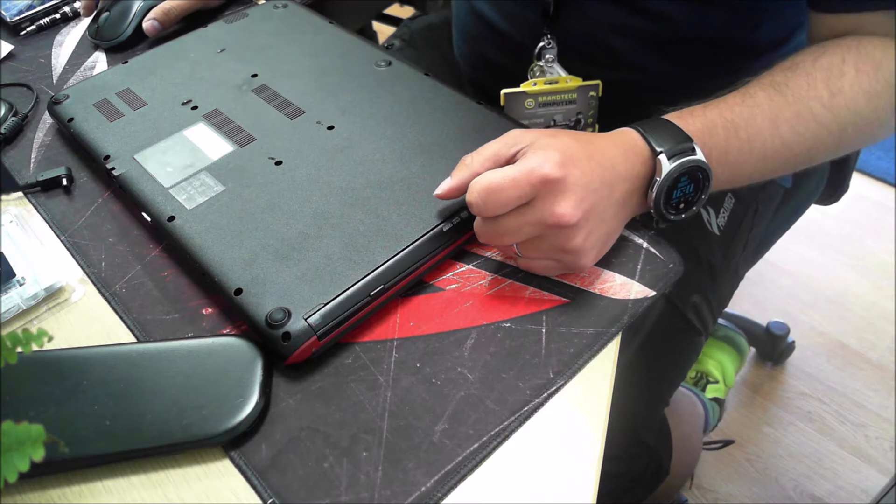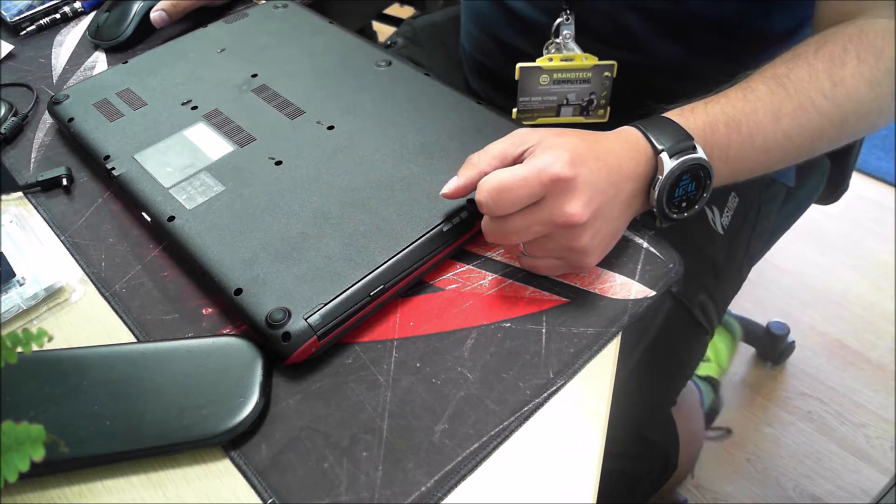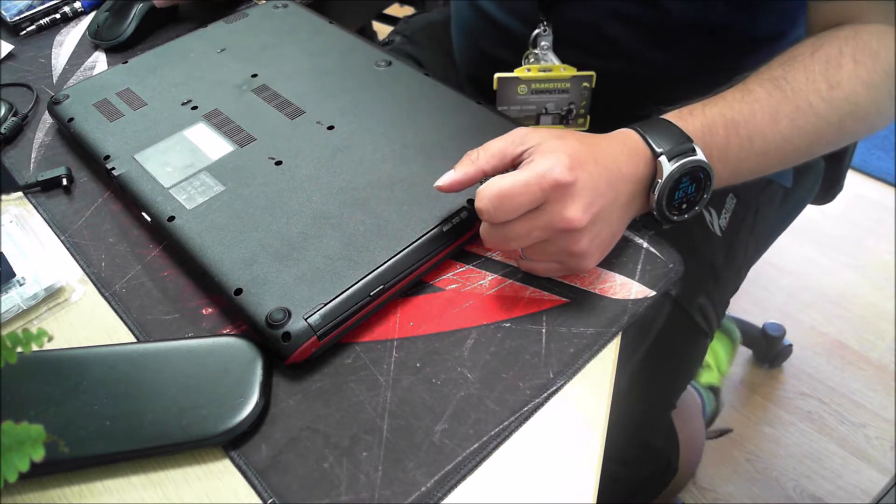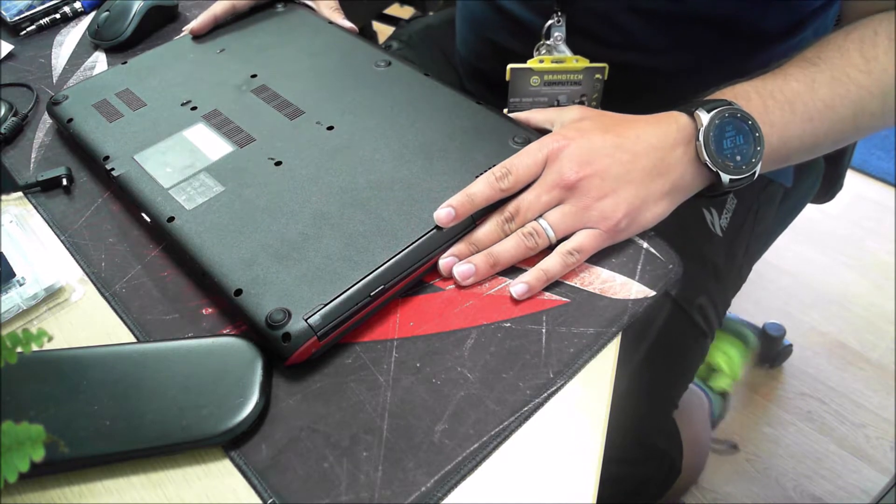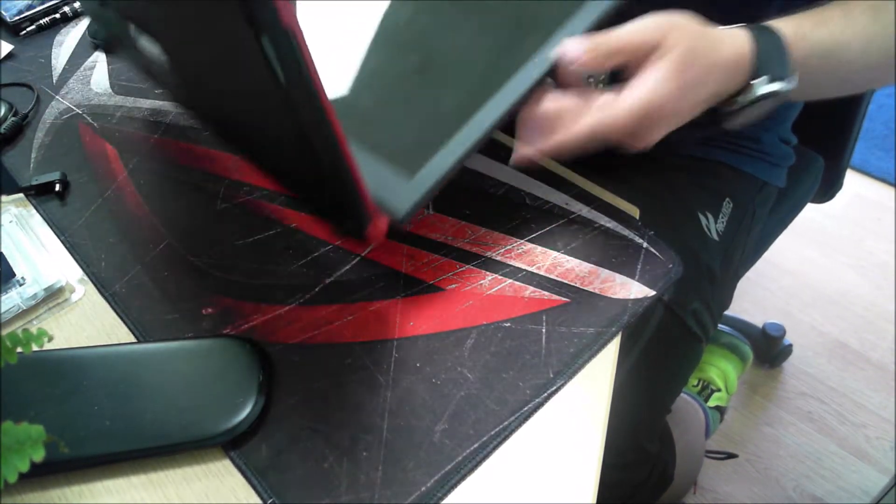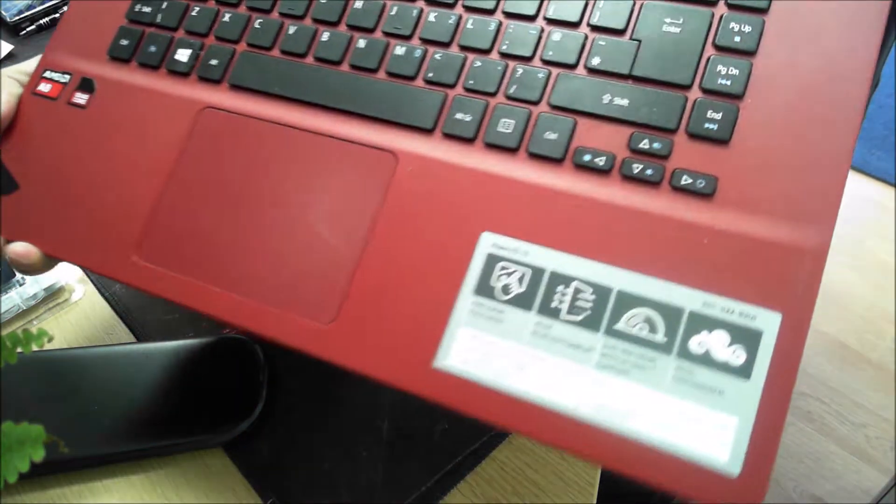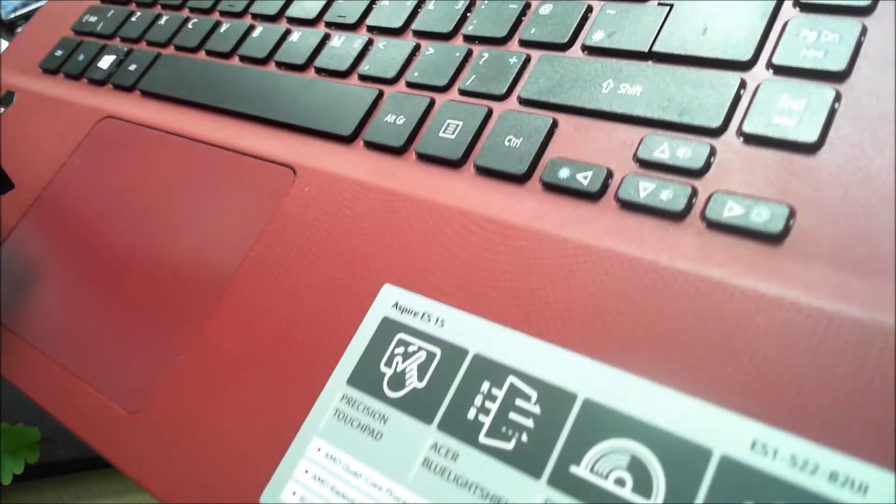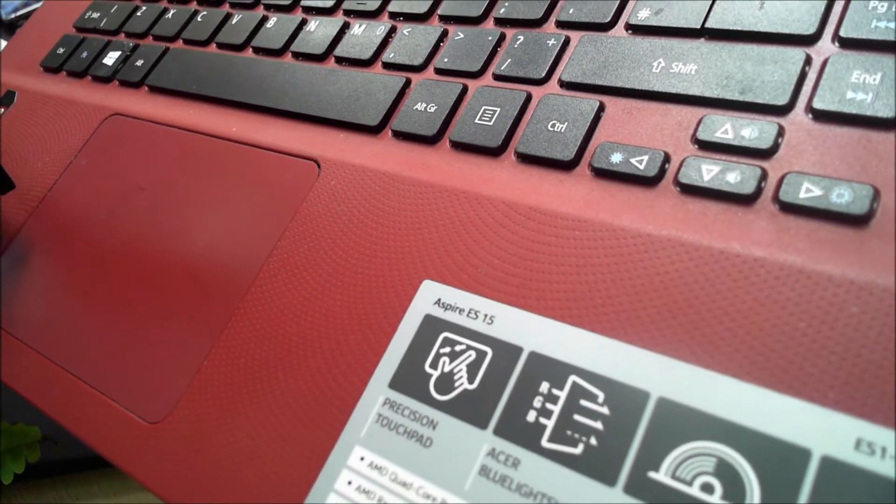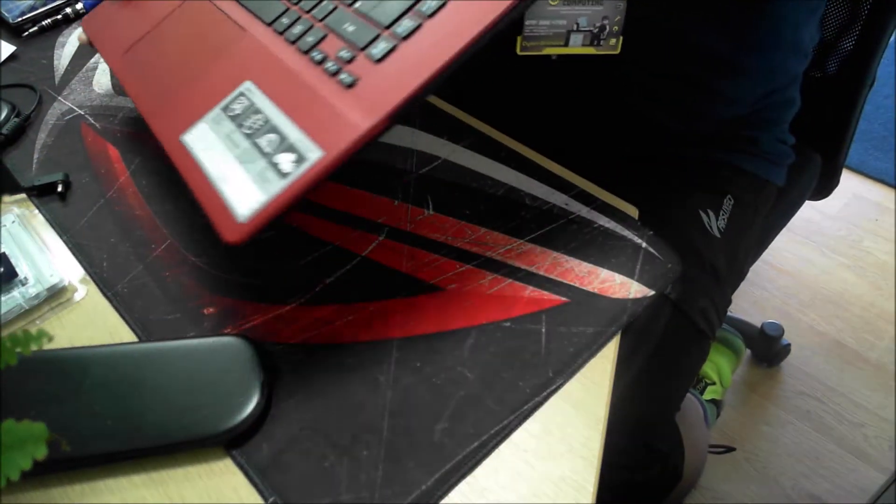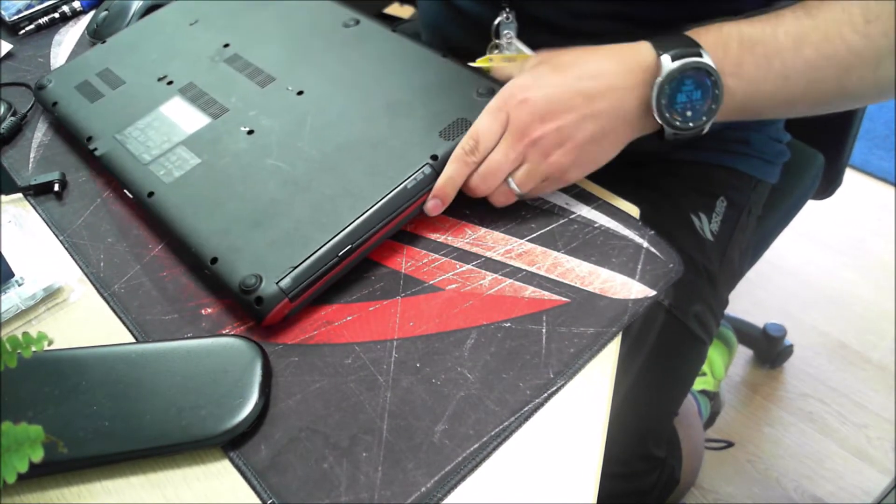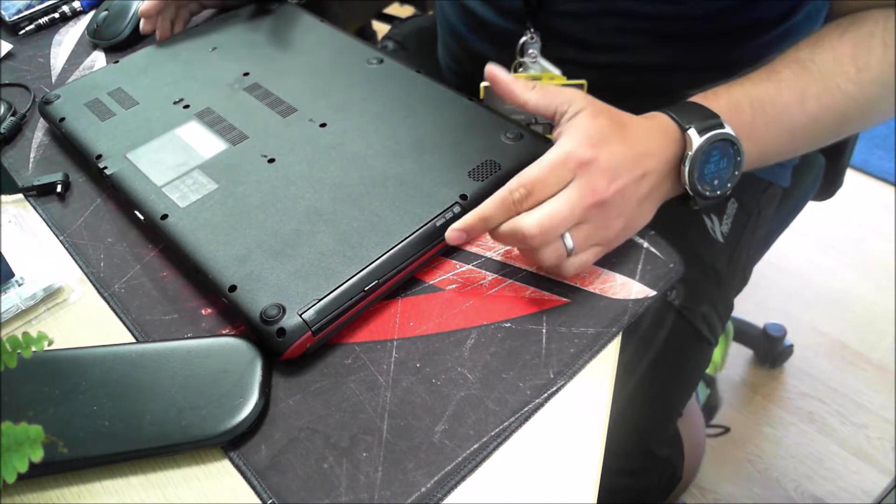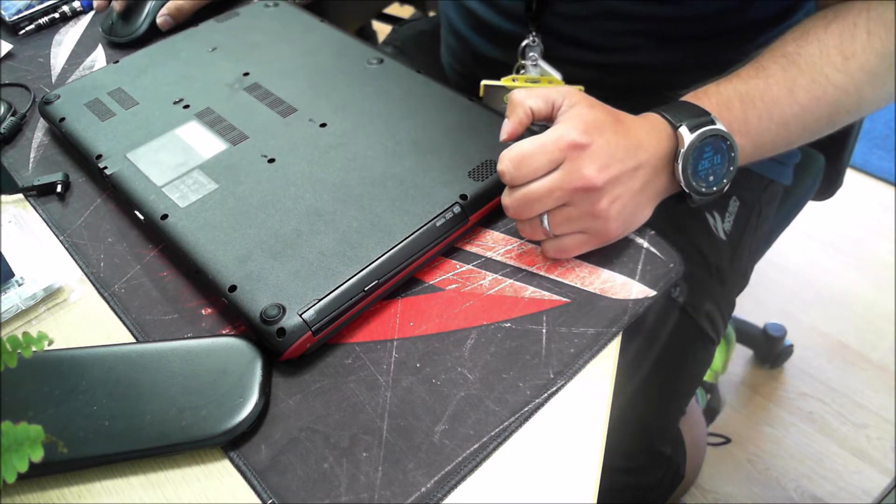Good morning guys and welcome to this video. This is an upgrade video for an Acer laptop. We are going to be upgrading the SSD and memory on this Acer laptop today. The Acer laptop is an Acer ES1-522, so we will be upgrading the memory and swapping after migrating the hard drive to SSD today. And here we go.